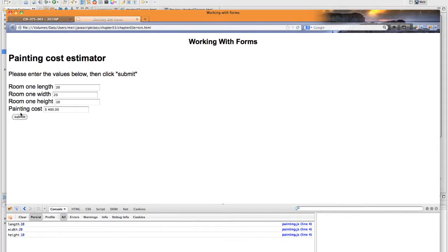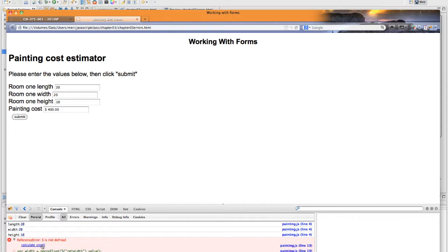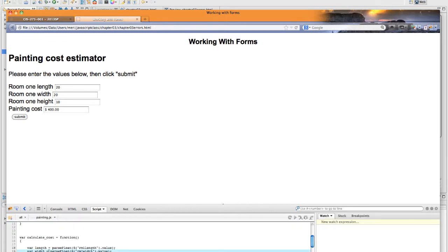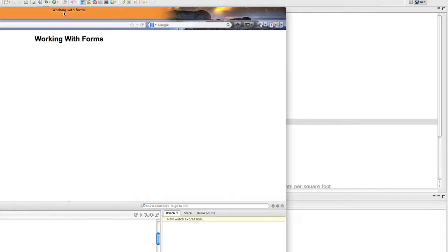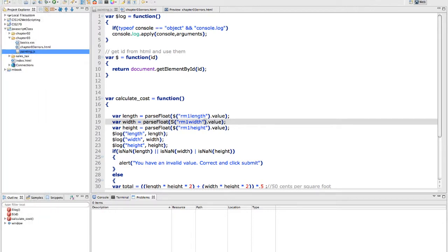Now if I hit submit, I should get an error, and you'll notice that my error appears right in the console. You can look at the reference is not defined. This is in the calculate cost function. Better yet, you can go directly to the line that the error is on, and you can see that I have this S here instead of the dollar sign. So it shows me right where my error is at.